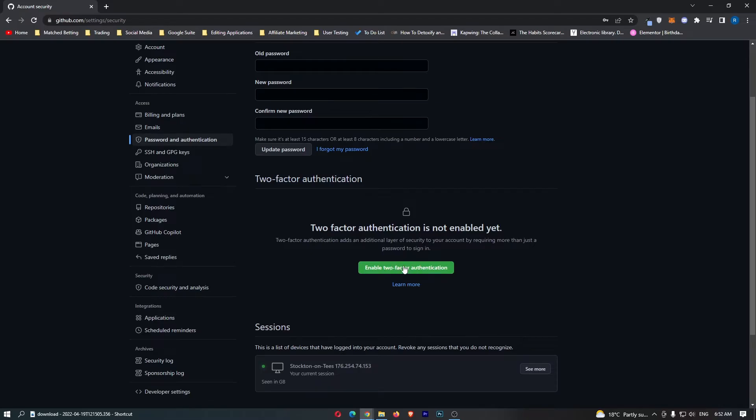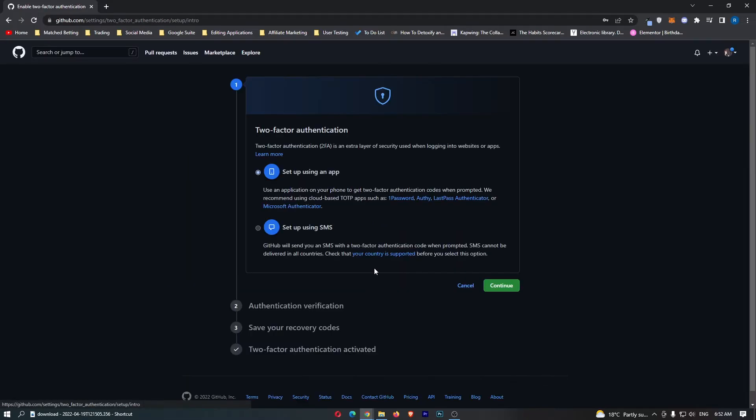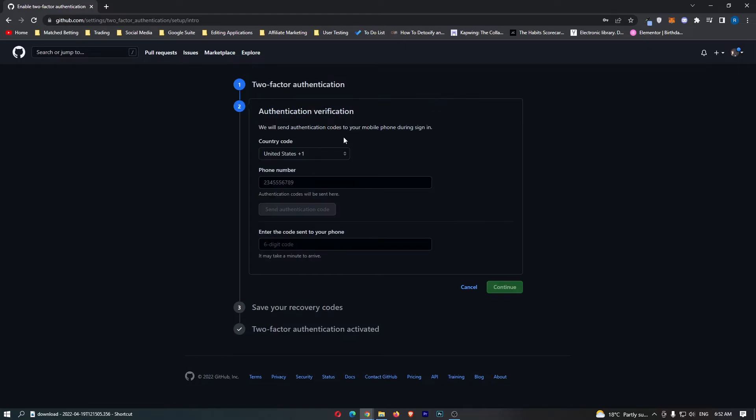Click the big green button in the middle. It will ask if you want to set this up with an app or SMS. Just go through the process - it's going to ask you for your phone number and ask you to confirm it. That is how you can set up two-factor authentication on GitHub.